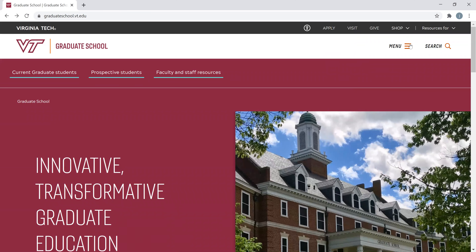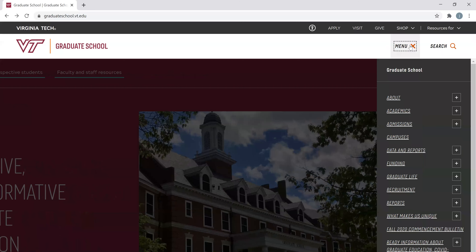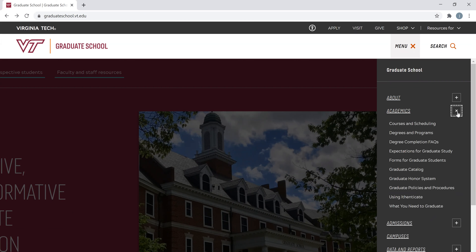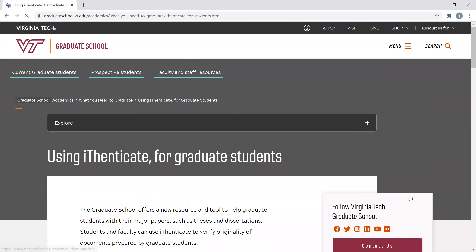The second way is to access the drop-down menu at the top right-hand corner of the Graduate School homepage, then select 'Academics' and 'Using Authenticate.' Either link will take you to the Authenticate landing page.